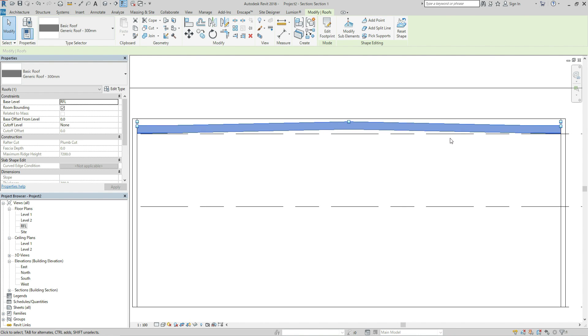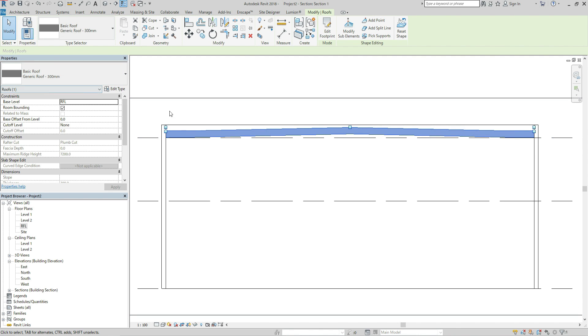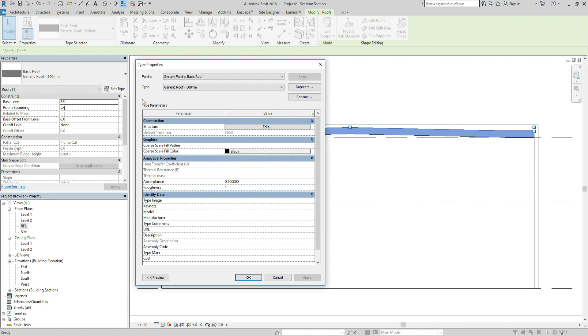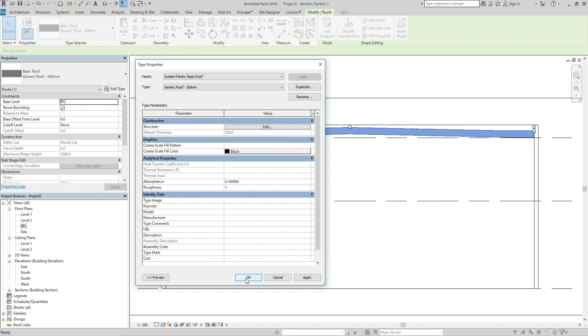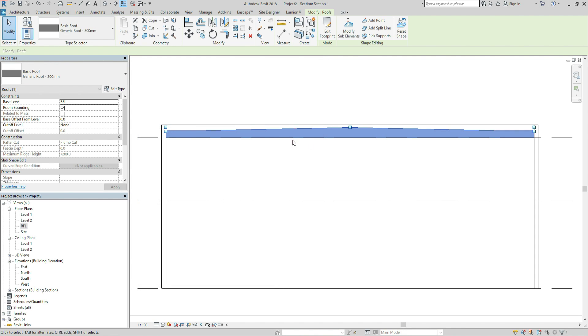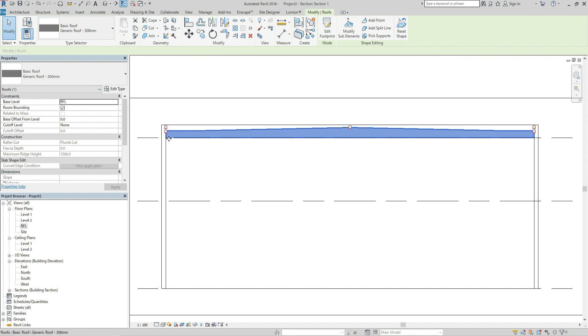So if you want to make the bottom of the slab flat, let's move to edit type and click it and click structure and edit, and make a check with variable. So click OK. Now you can see the bottom of the slab is flat.